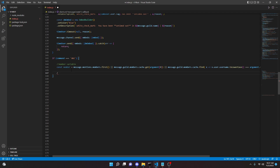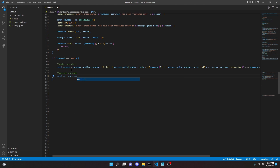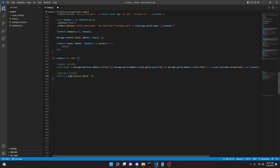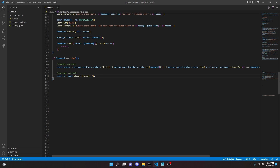Now we can do another comment for the message variable. We can do `const m = args.slice(1).join('')`. This is going to join all of the arguments — the characters from point one, which is after the first word or string of characters onward — and string them together.